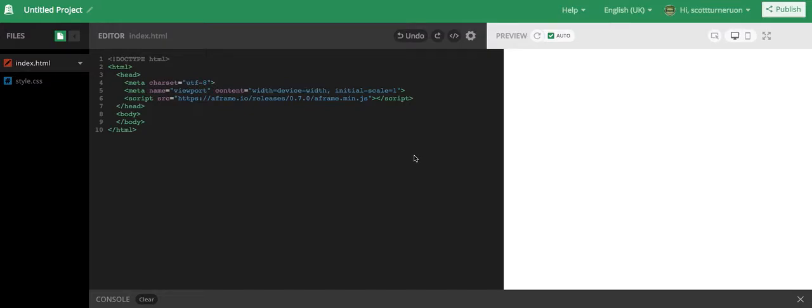So we're going to start playing with WebVR. I'm using Thimble from Mozilla, just so I've got quite a nice little tool to write some code and then to try it out, and it should happen live.